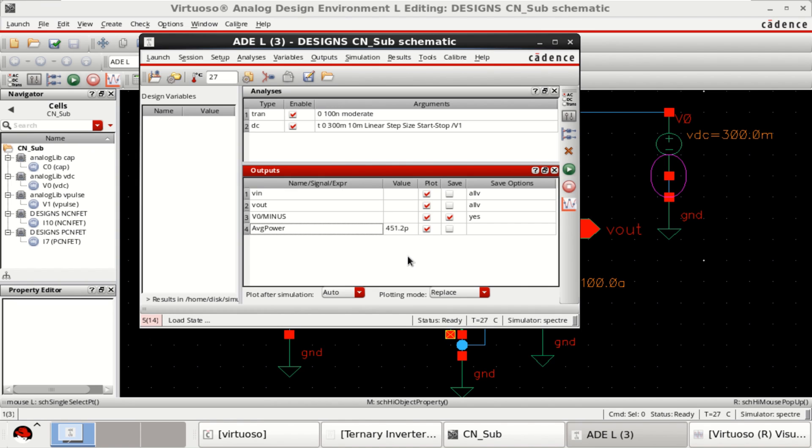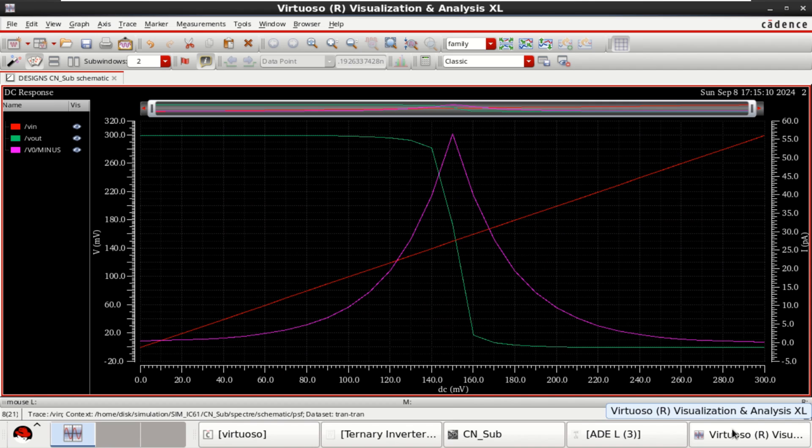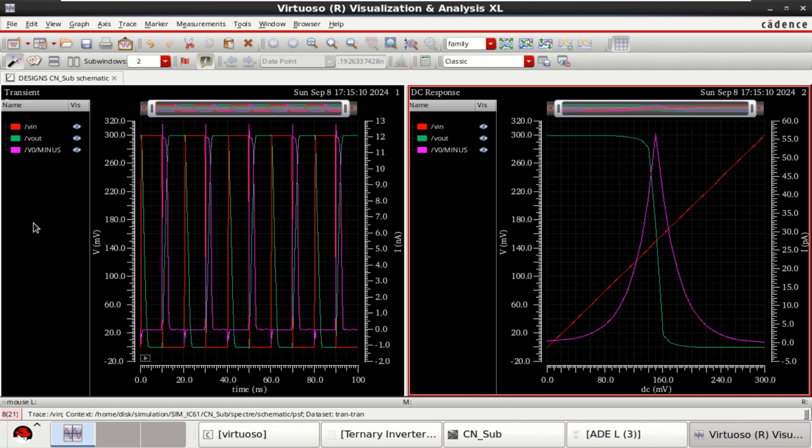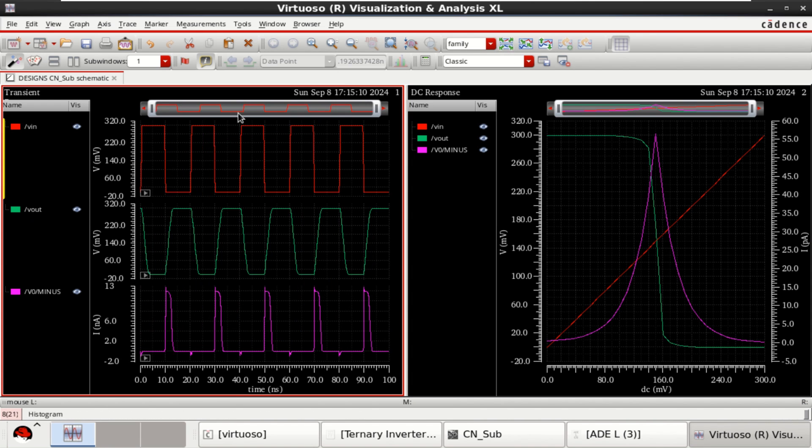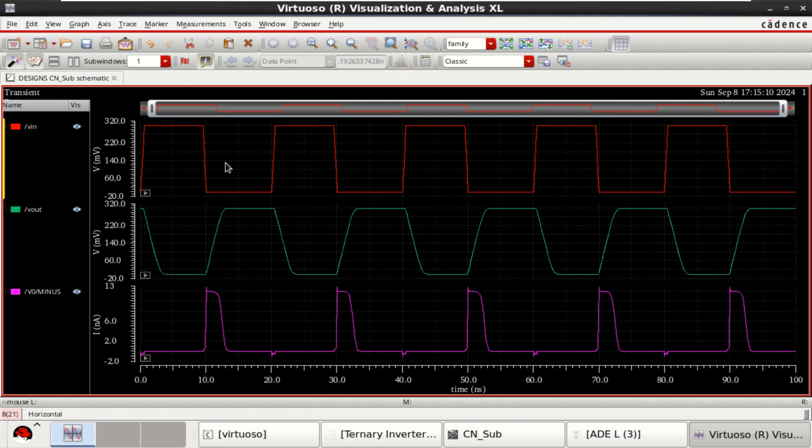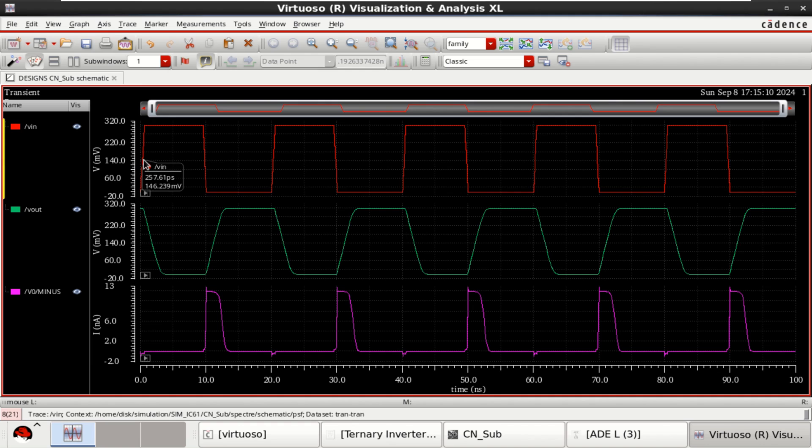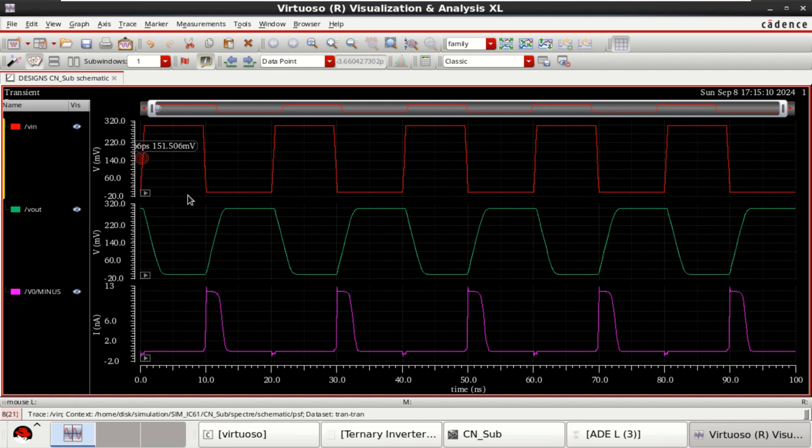In a similar manner, I will try to explain how to evaluate the delay. The delay between these two. You can find it here. For 50% duty cycle, press M and set it to half the voltage, which is for 300, it is 150.